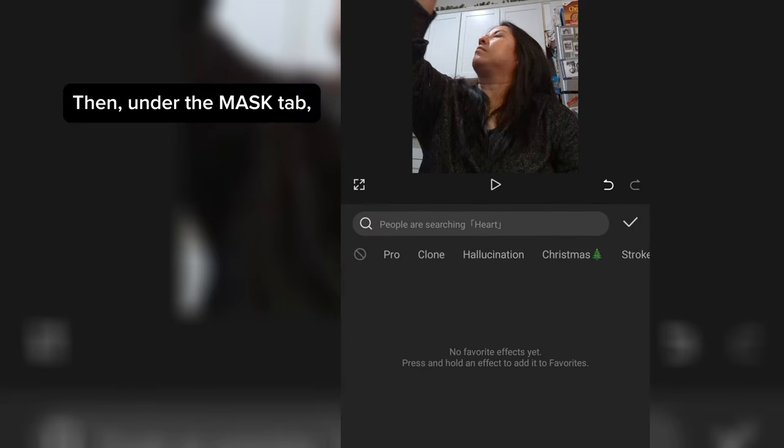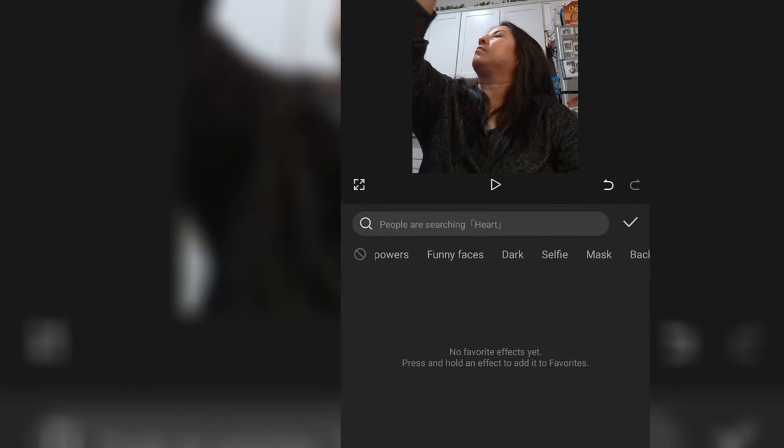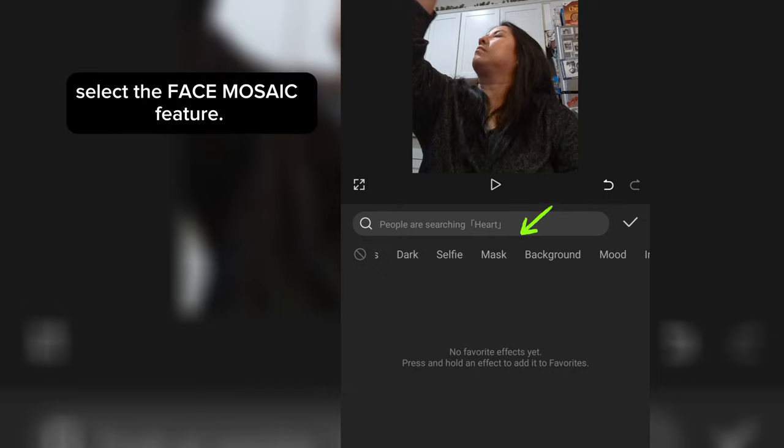Then, under the Mask tab, select the Face Mosaic feature.